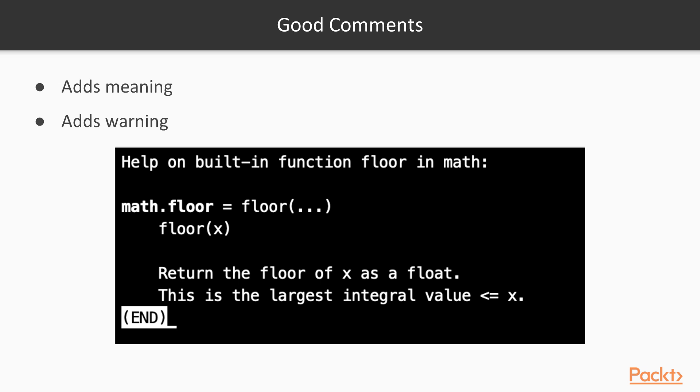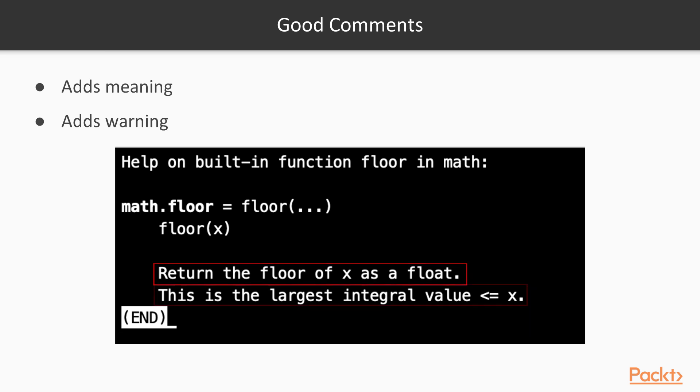A good comment will provide meaning and provide warnings when necessary. This is the comment for the math.floor function that is the inbuilt module in Python. So this is saying what it is actually doing. So it's returning floor of x as a float. And of course, we have a warning here. Here, this is the largest integral value, which is less than or equal to x.